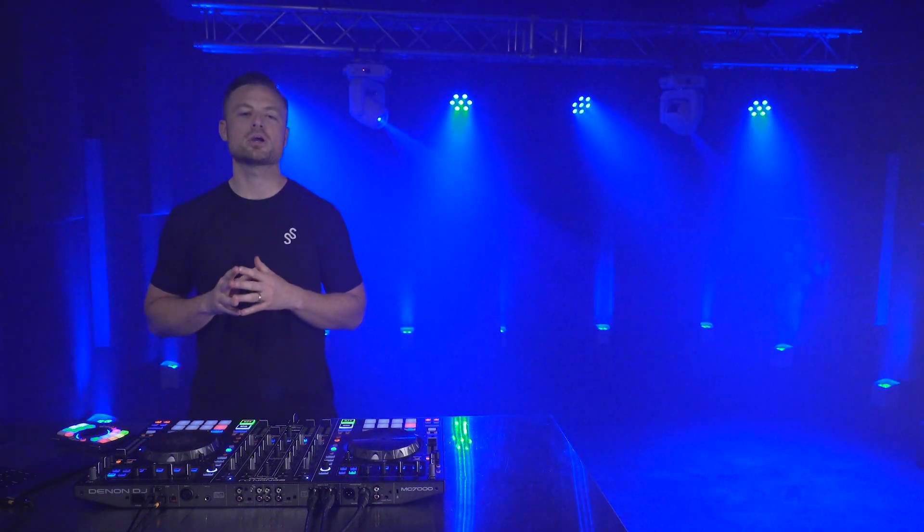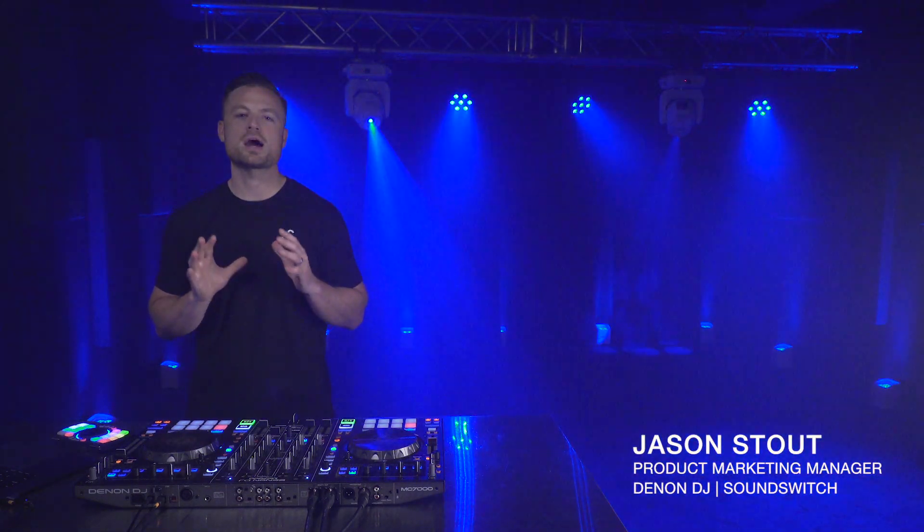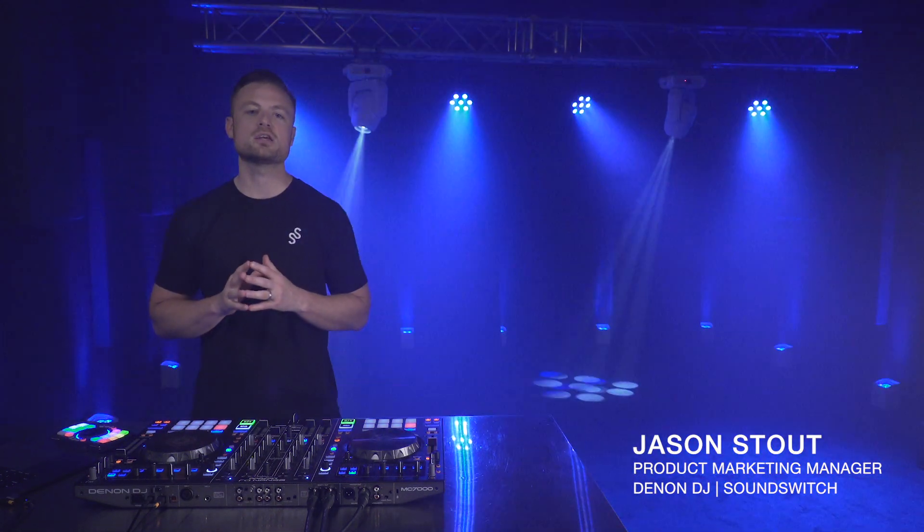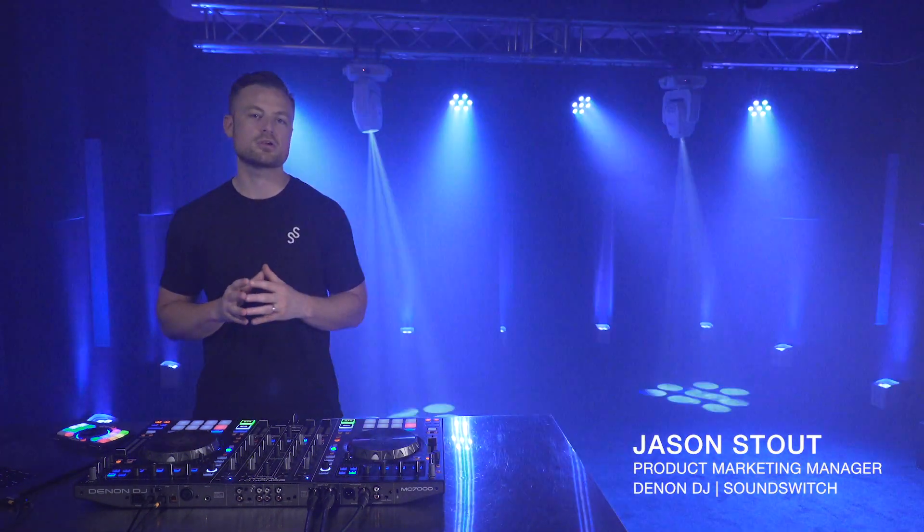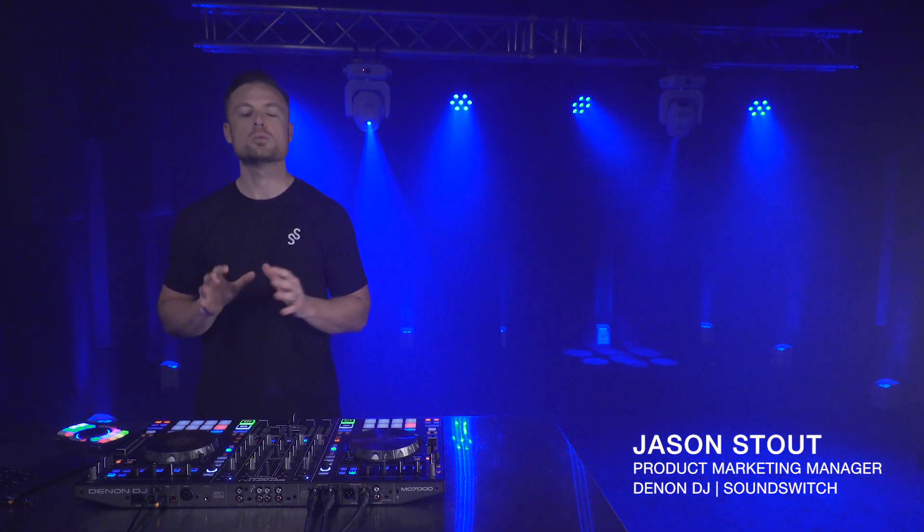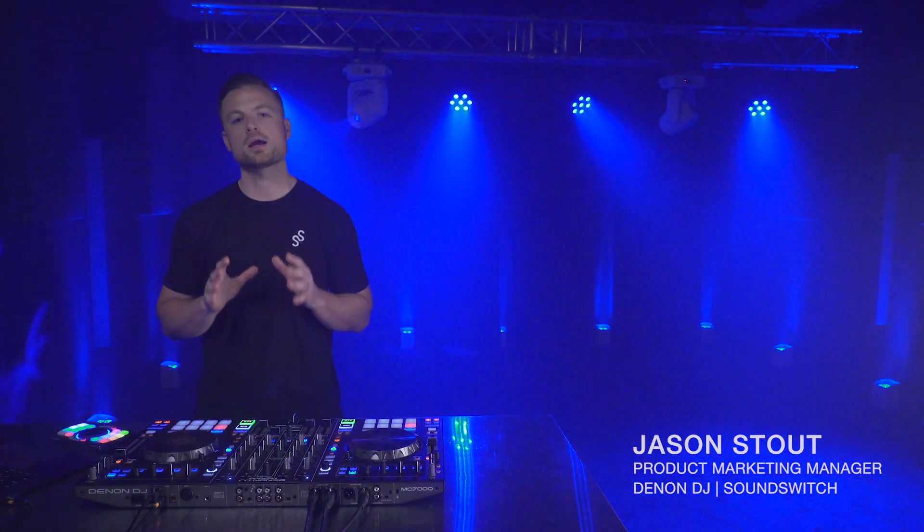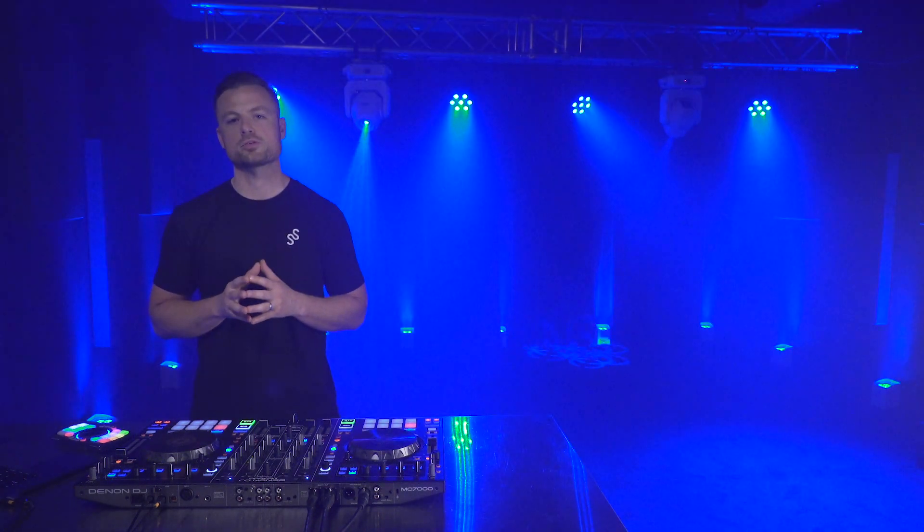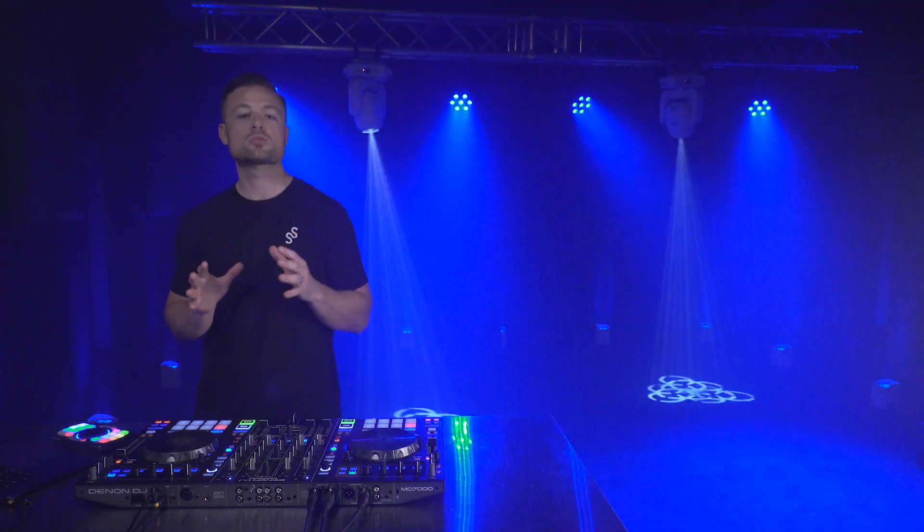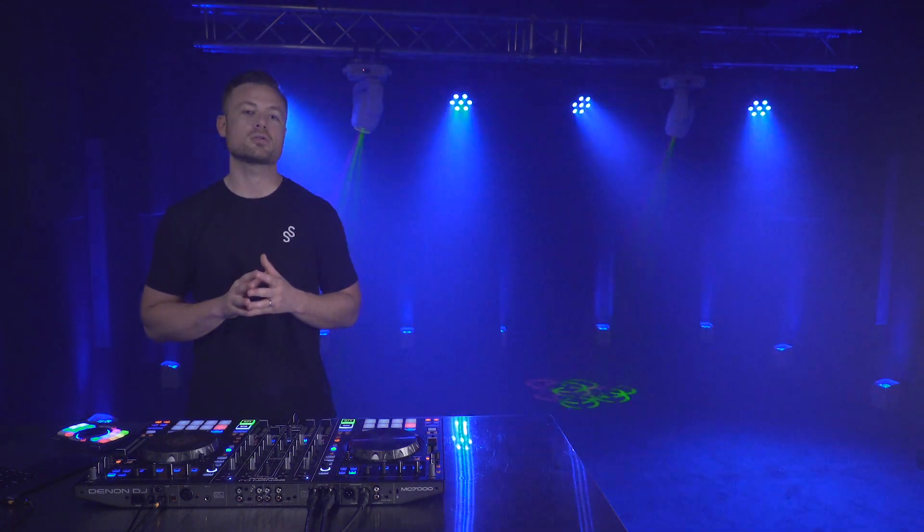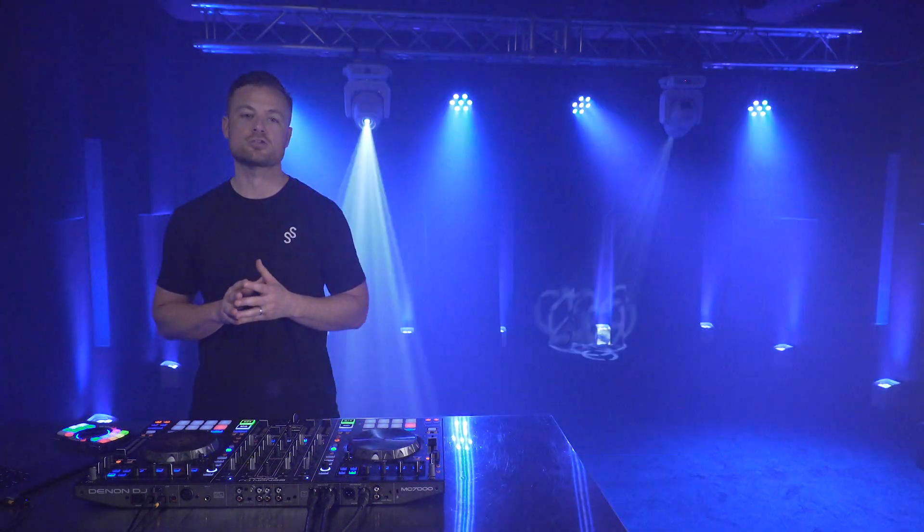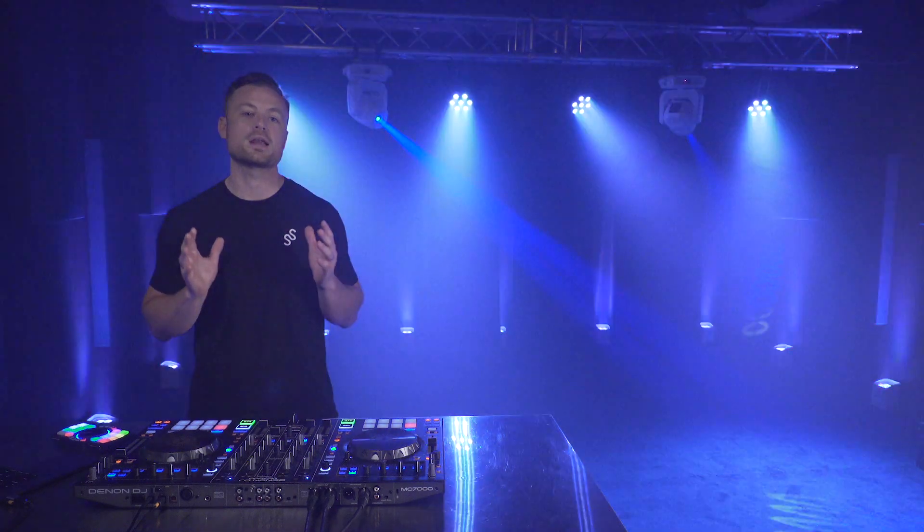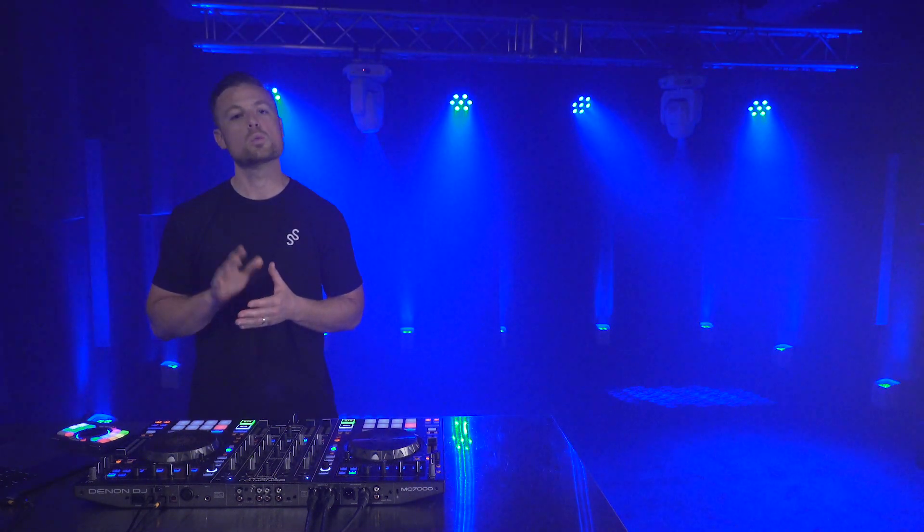Hey guys, I'm in the studio today to show you how to connect your Denon DJ MC Series controller with Serato DJ and SoundSwitch. SoundSwitch allows you to easily create automated light shows that are both dynamic and in perfect sync with the beat of your music.